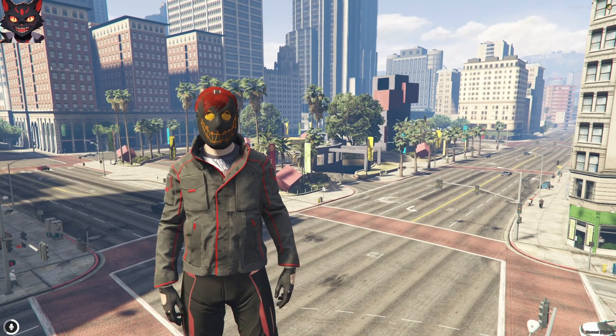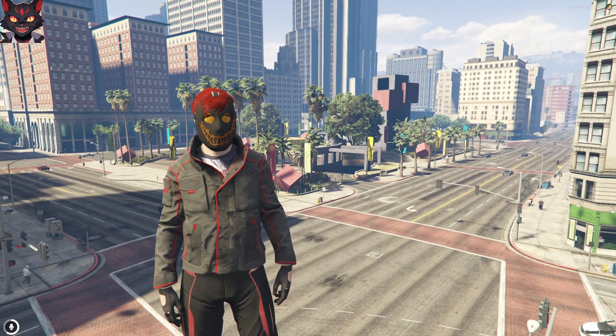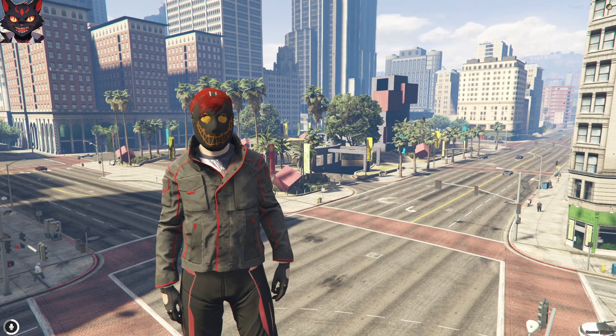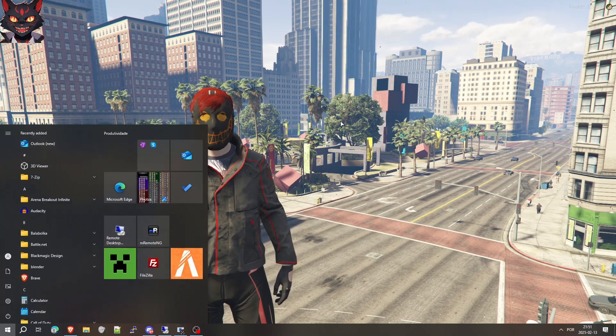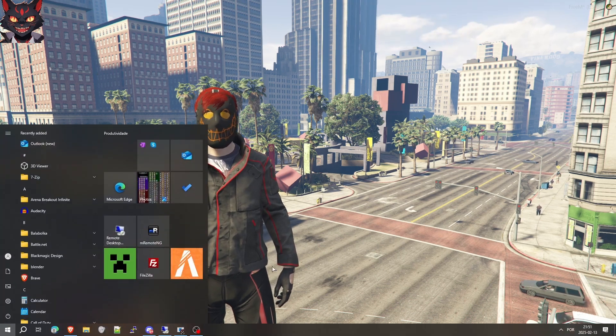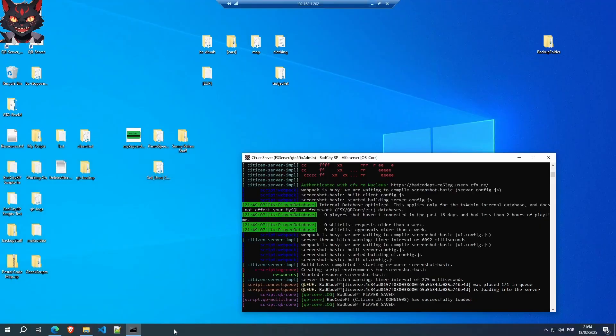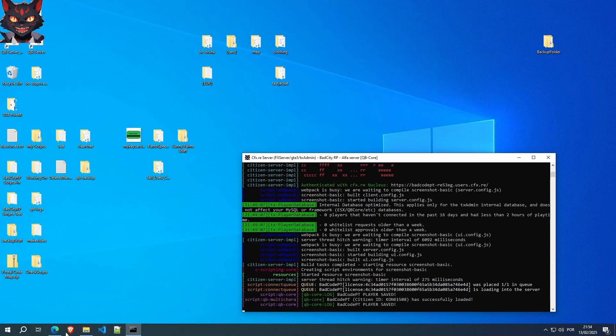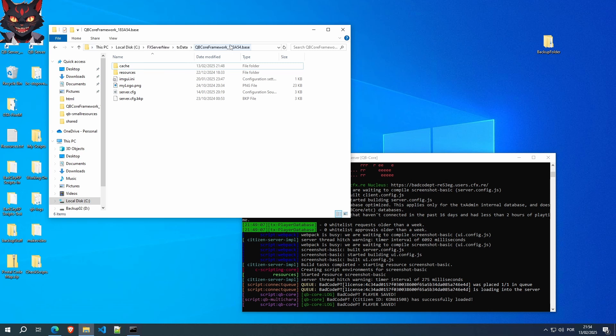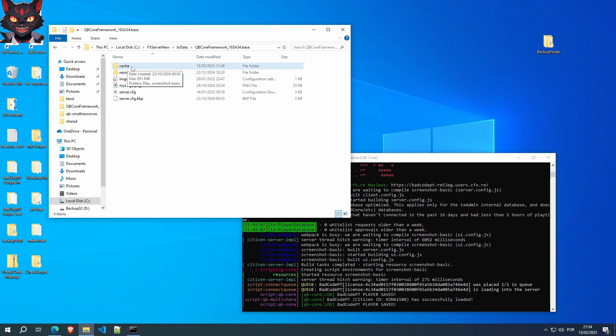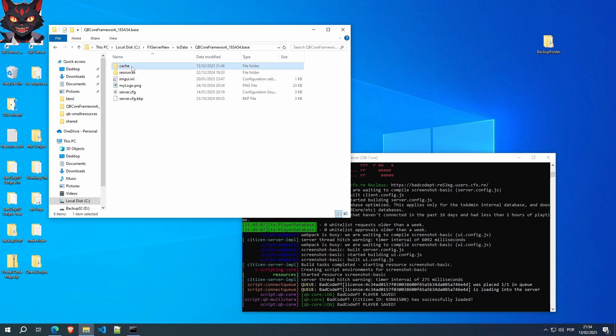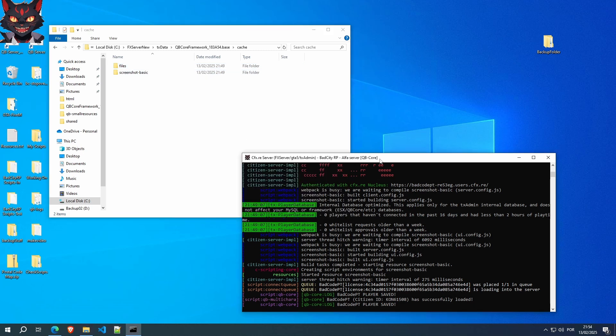Go to your VPN server. You should go to your QBCore framework directory. It's usually around local disk, fxserver, txdata, QBCore. You should find a directory called cache. Enter it. Before you delete it, you should shut down your server.